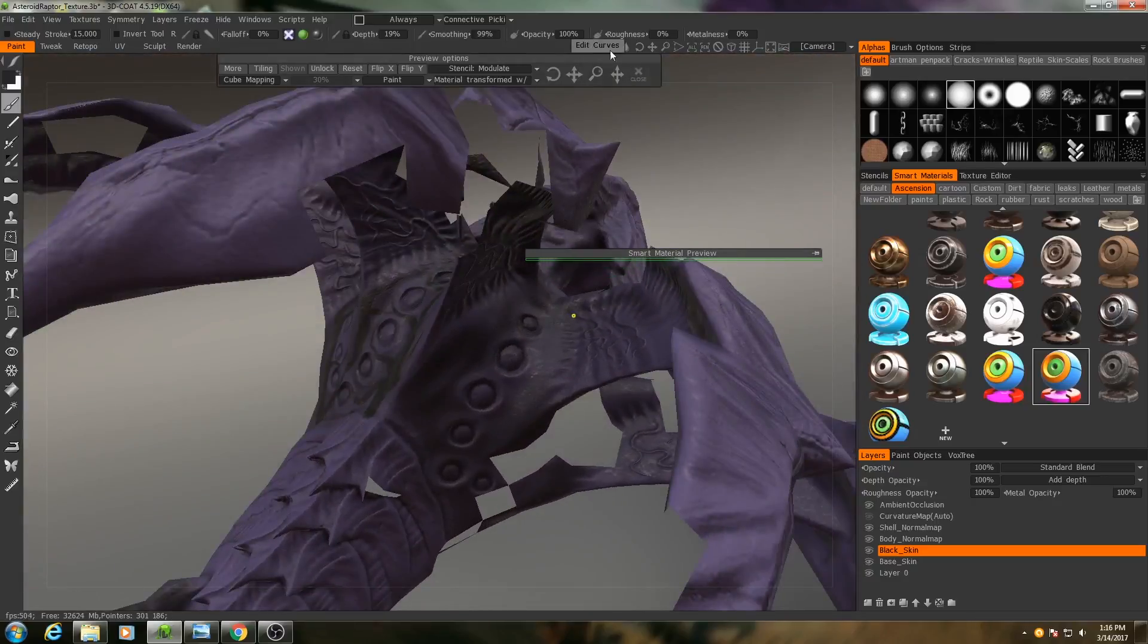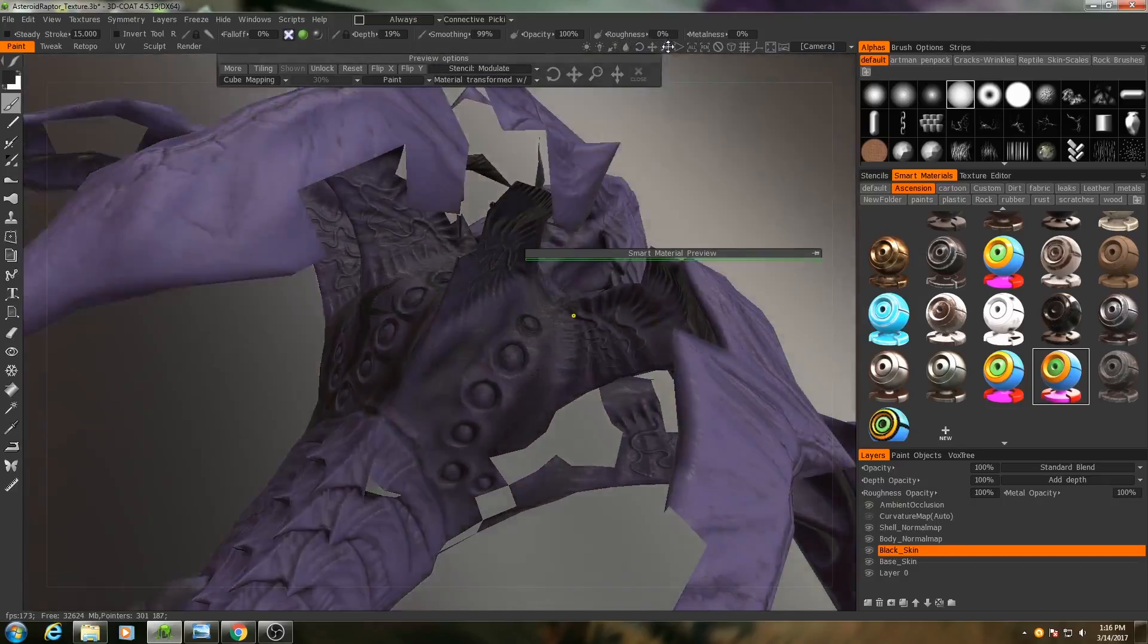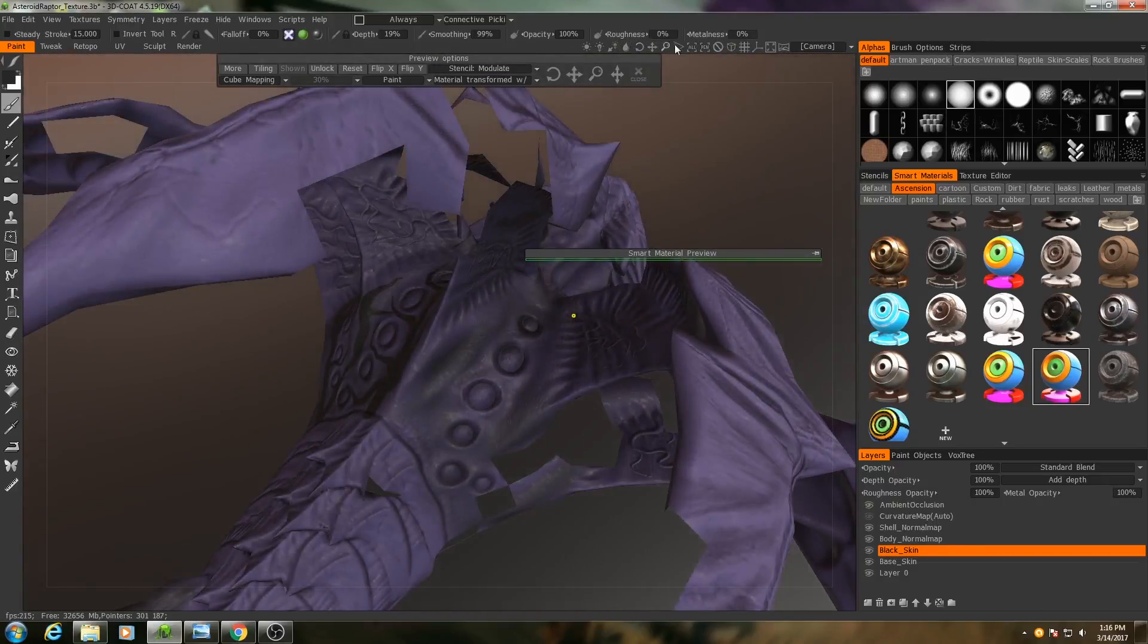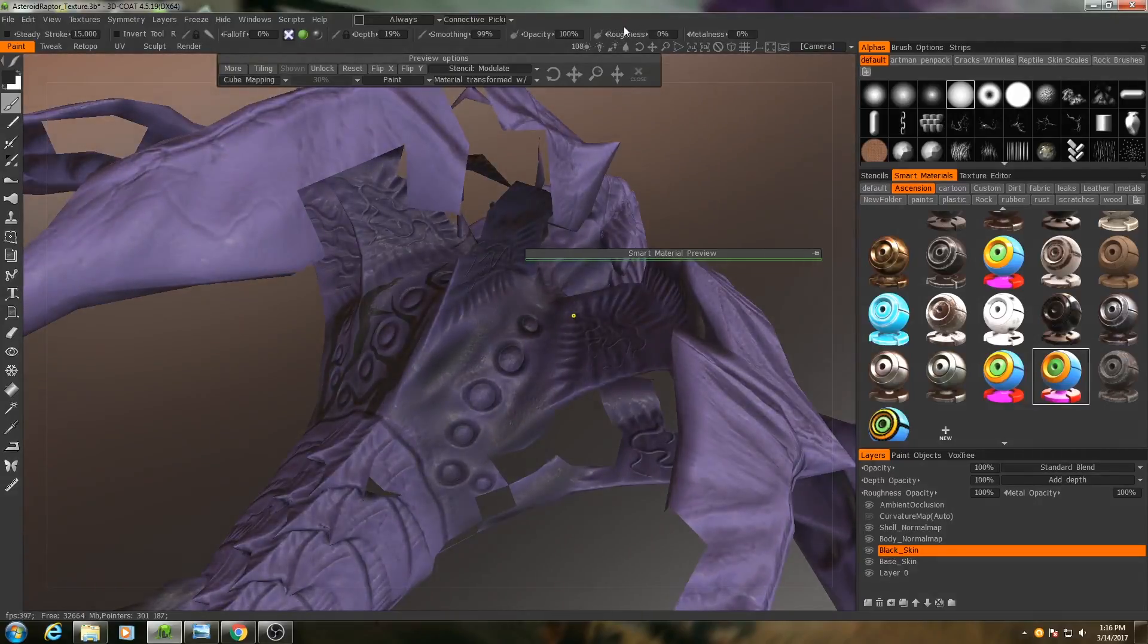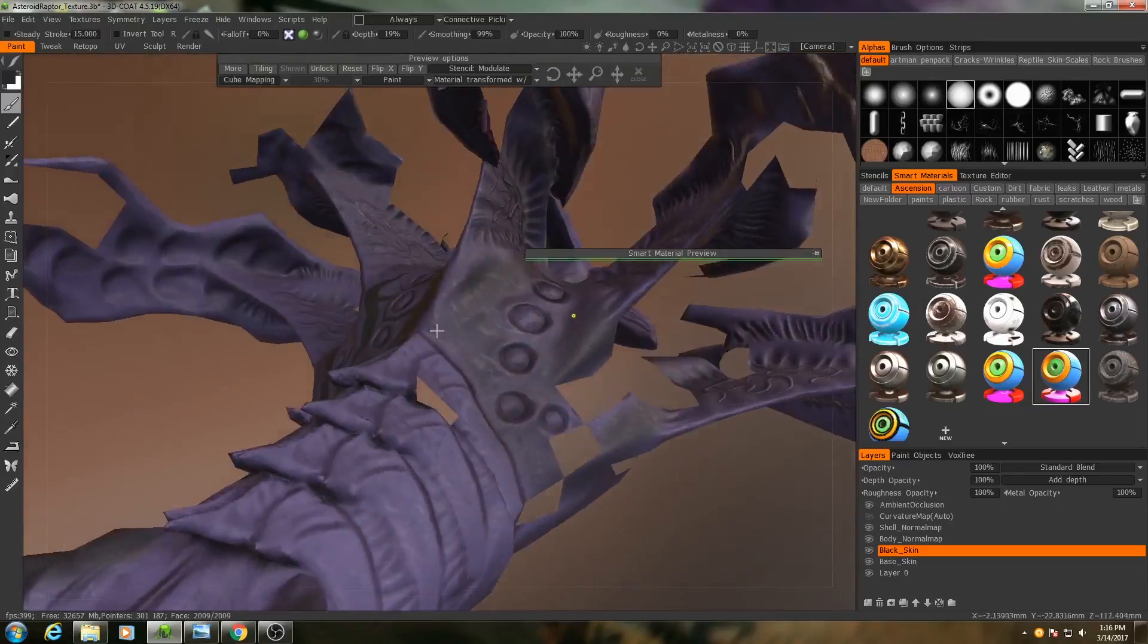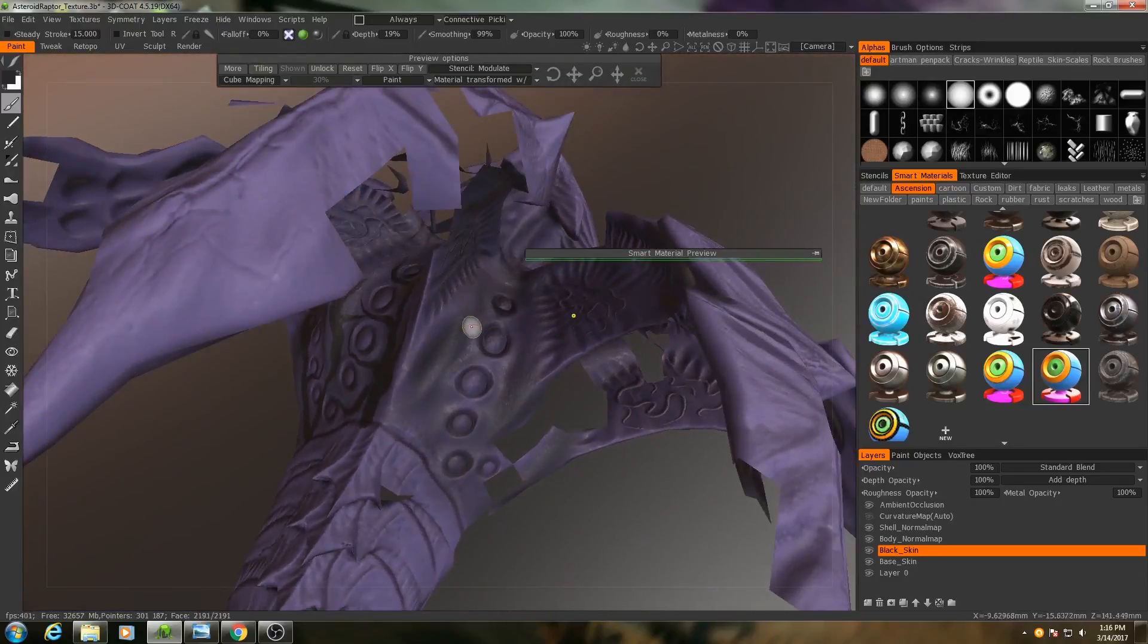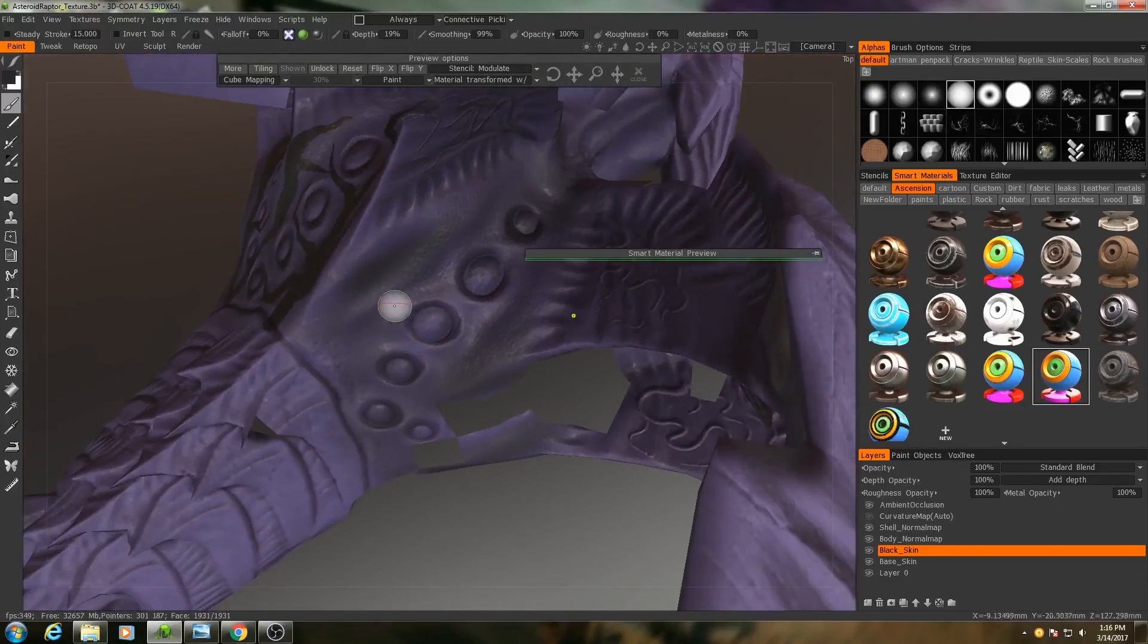So what I can do is I can go up here to this light icon with an arrow next to it. Click and drag on that and that will rotate the skybox. I can also then click and drag on the light bulb icon next to it to increase the brightness. So now I can more clearly see the other side.